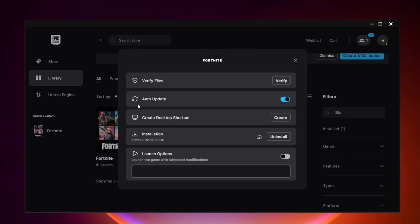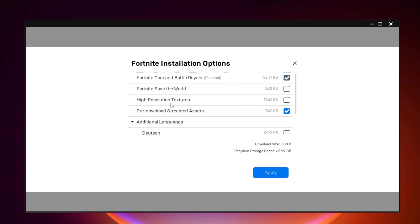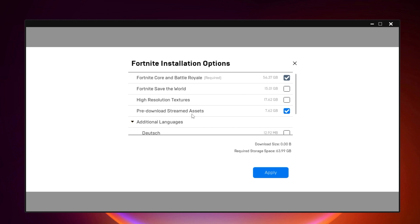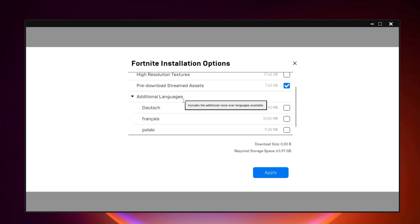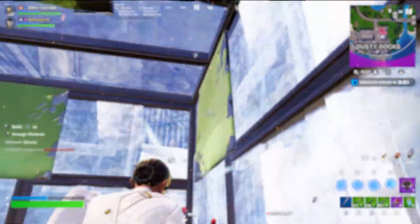Go to the Library, find Fortnite, click the three dots, and select Manage. First, verify your Fortnite files — if any file is missing, it will automatically find and recover it. Then click the three dots again, go to Options, and uncheck High Resolution Textures, which is around 17.62 GB — this saves a lot of memory on your SSD. Next, check 'Pre-download Streaming Assets' to pre-load all skins and textures before playing, which saves internet bandwidth and helps fix packet loss issues. Finally, uncheck any additional languages you don't need, then click Apply.